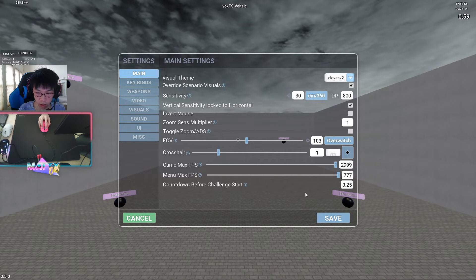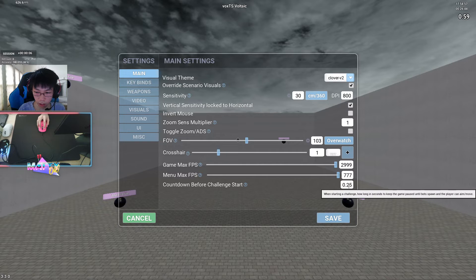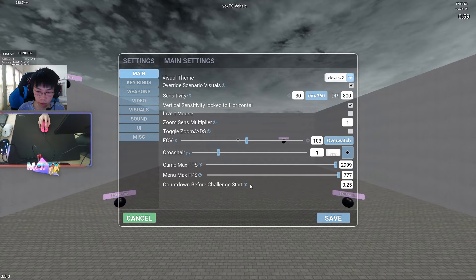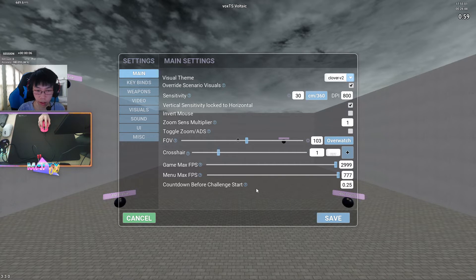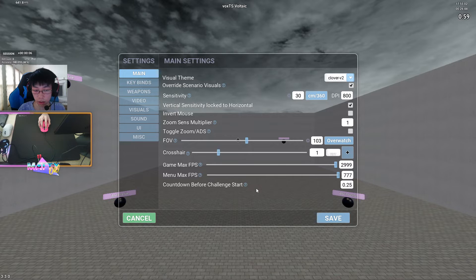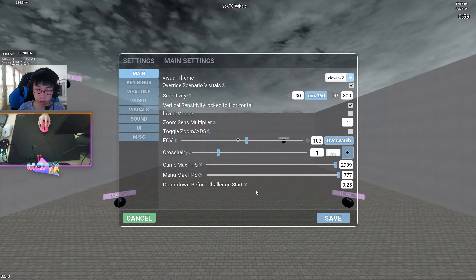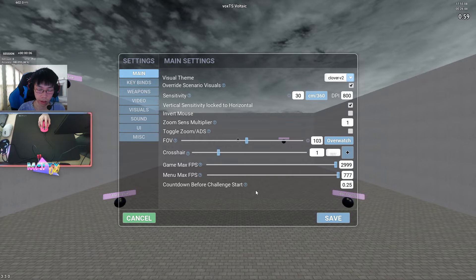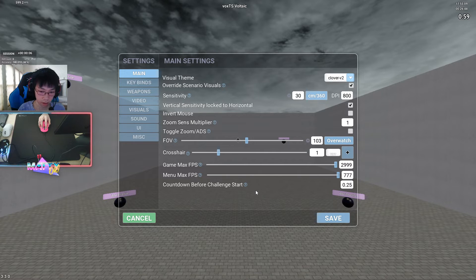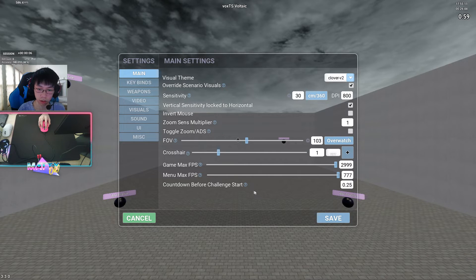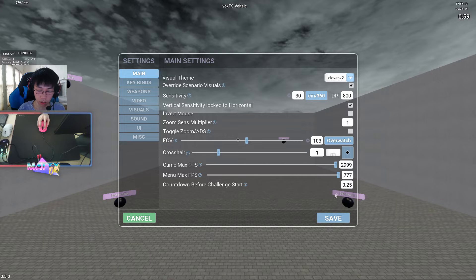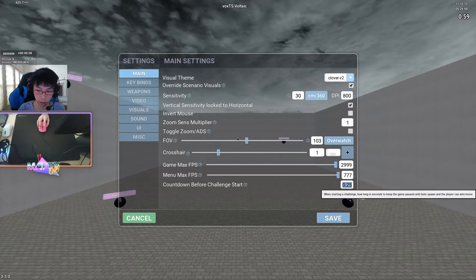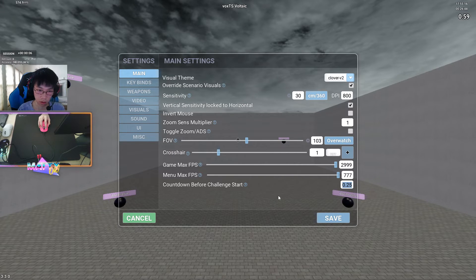For countdown before challenge start, I have this at 0.25. The reason I run this is mainly because I got used to the aim lab delay at the scenario's start. It gives me a little second to prepare or get situated right when a run starts, and I think that it might be a good try for you to run. It's completely up to you. A lot of players don't run anything here, but I like to run it and I'm pretty much used to it at this point.